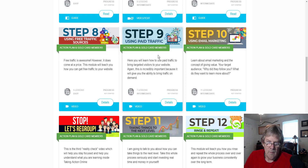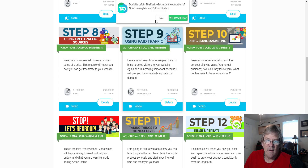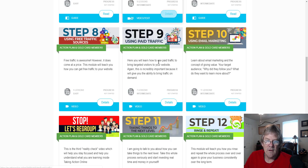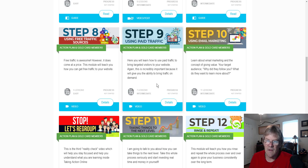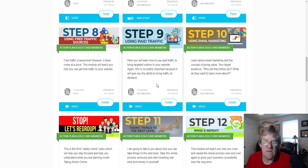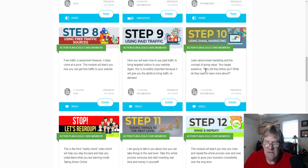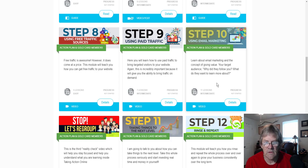Step 9 is using paid traffic. I don't recommend starting out with paid traffic - it's difficult to learn and tends to come around midway through your marketing journey when you're already making enough money to start testing ads. That's what Step 9 is about: using paid traffic and what you'll need to do. There are seven lessons there.